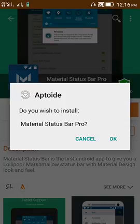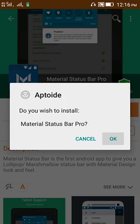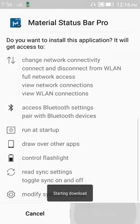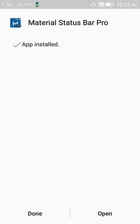It will automatically give a notification, so just click it. This is the app, material status bar pro. Open that app.